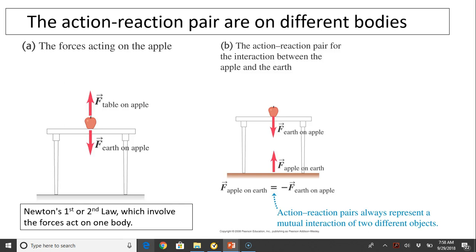The action-reaction pair are on different bodies. Let's consider an apple sitting on the table. There are two forces acting on the apple: the normal force from the table and the gravitational force from the earth. The two forces cancel out — that's why the apple is at rest. However, these two forces are not actually action-reaction forces because they are acting on the same object, the apple. Newton's third law considers the forces acting on different objects. For example, the gravity from the earth acting on the apple — the reaction force to that is the apple exerting force on the earth. So one force is on the apple and one is on the earth. The action-reaction forces always act on two different objects.